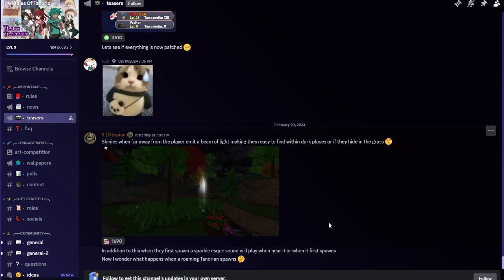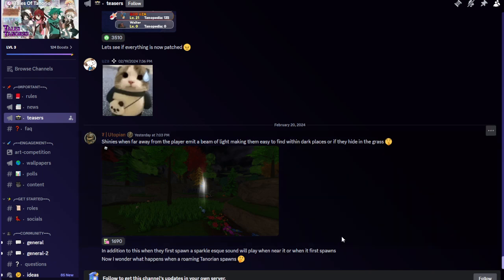Join our stream if you want real-time leaks and stuff like that from Tales of Tenorio. Let me get started. This is another leak we got on chances: when far away from the player, emit a beam of light making them easy to find within dark places or if they hide in the grass. In addition, when they first spawn a sparkle emit sound will play.